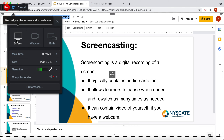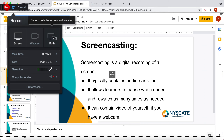The screen option would just record your screen — the whole screen — along with your audio. The webcam would record just your camera and your face. Or you can choose both, and it has your screen with your voice, and your face will also show in the corner.